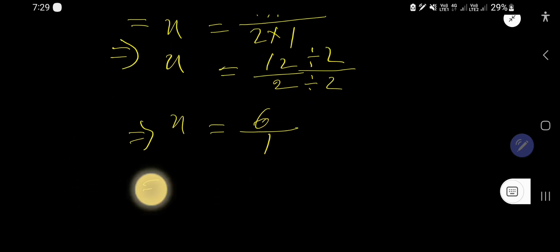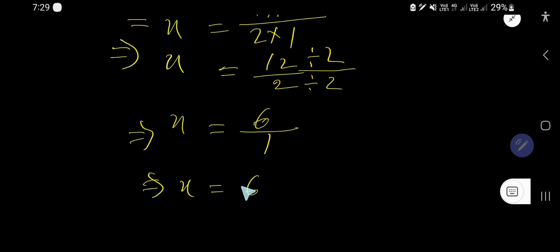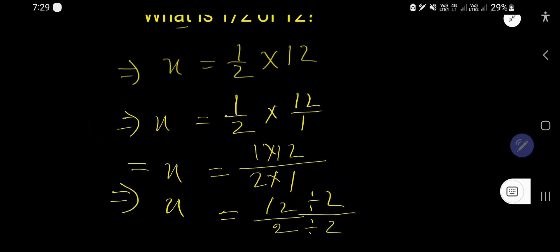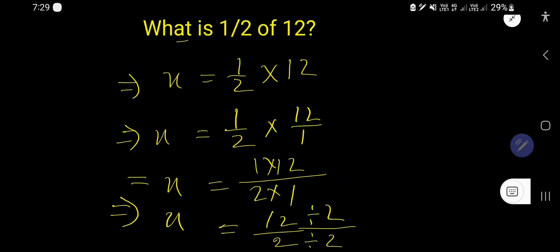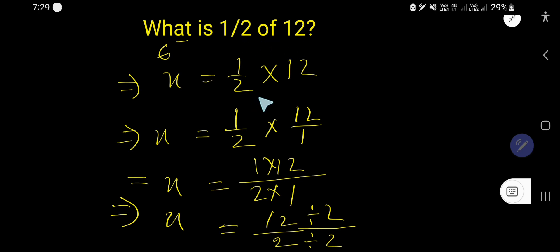That is, x equals 6. So 6 is half of 12. Now you understand how to find a fraction of a number.